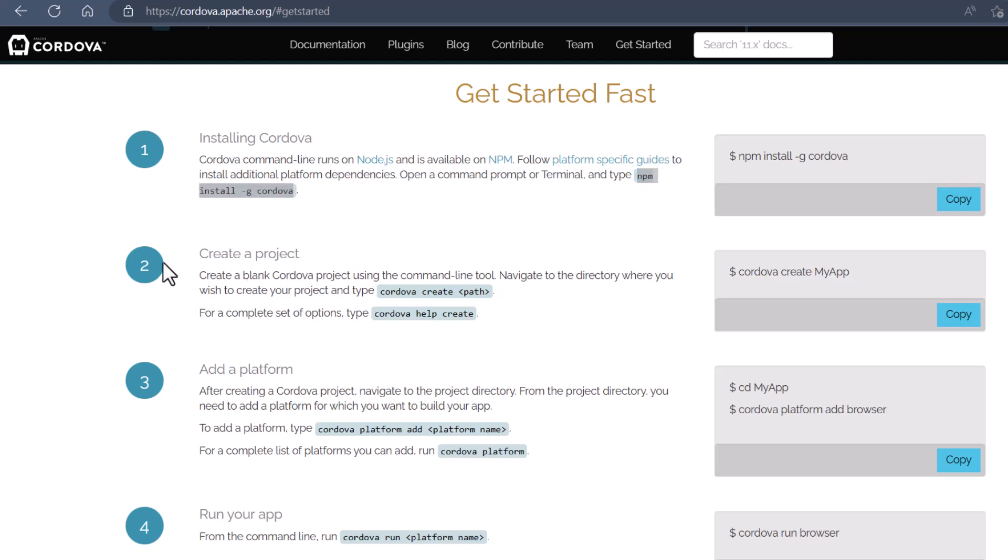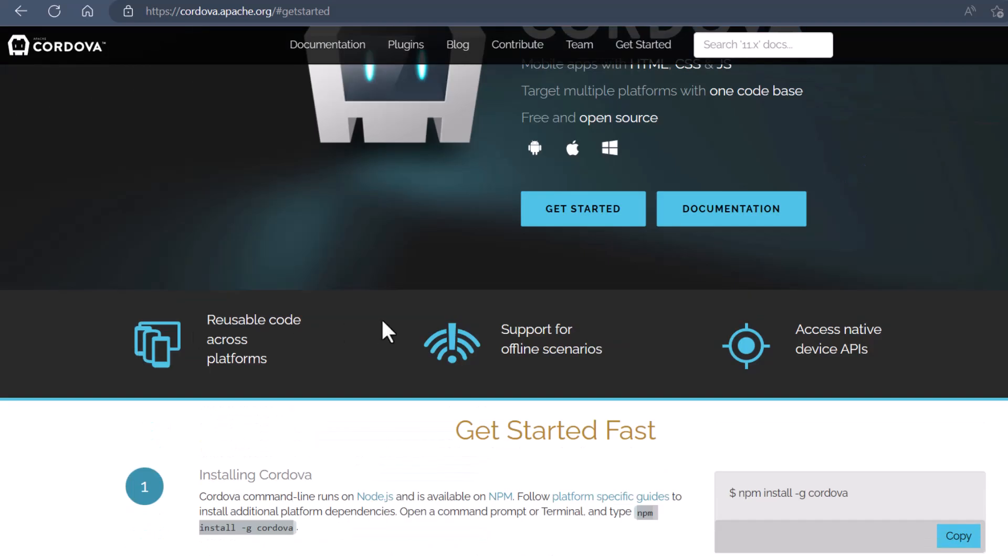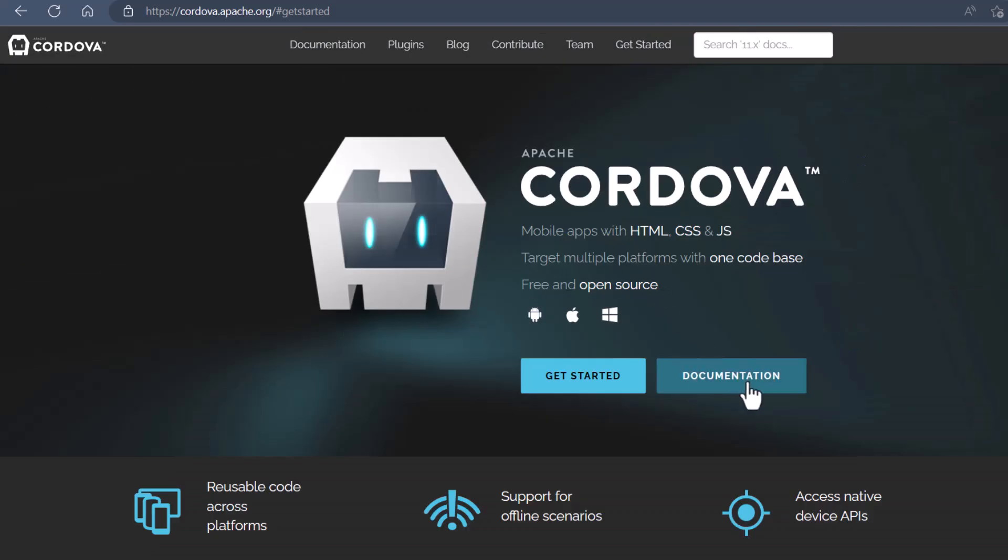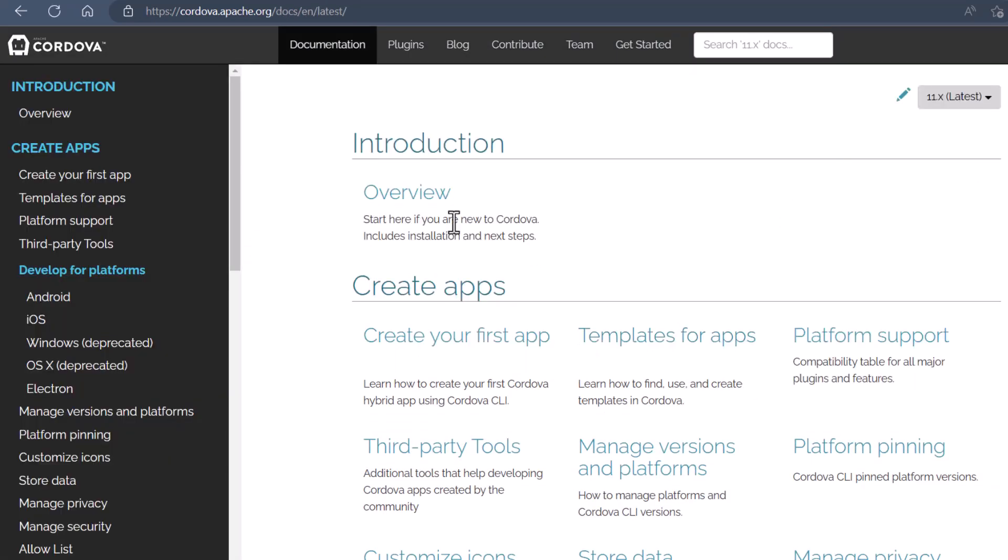Now instead of going through steps 2, 3, and 4 here, we'll just go straight to the documentation, because that's a better overview of everything, and it's a lot more detailed. And please read all of the documentation if you plan on using Cordova. So I'll just click on create first app.